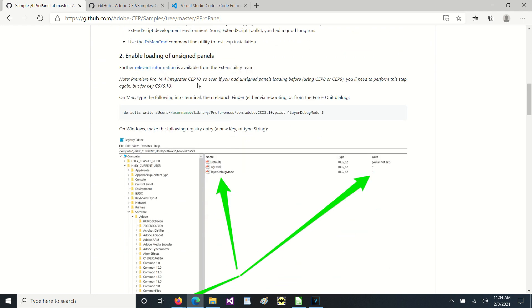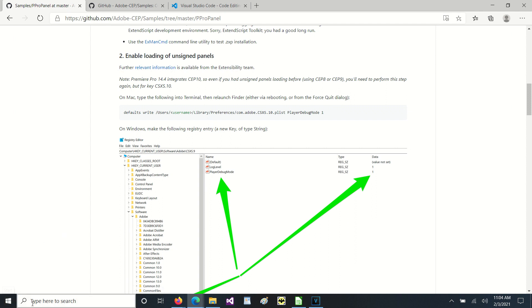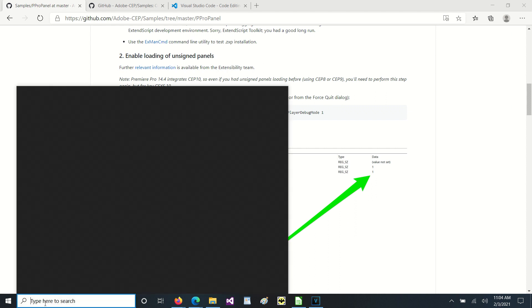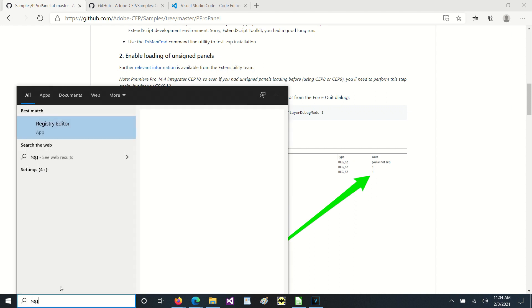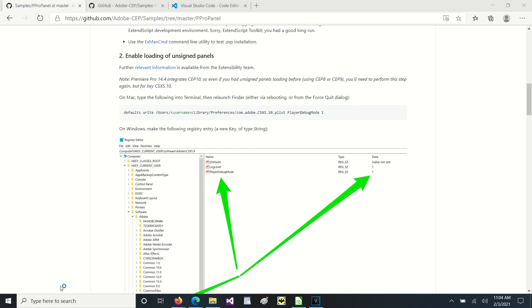To get an unsigned panel to actually load in Premiere, we need to make a change into the registry. So to do that, you can just go in here where it says type here to search and you can type in regedit and press enter.